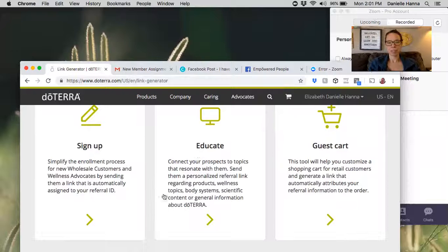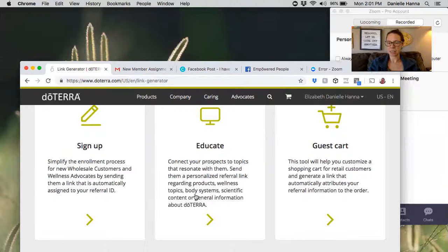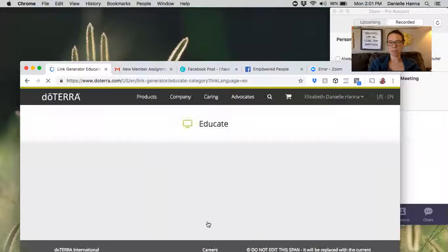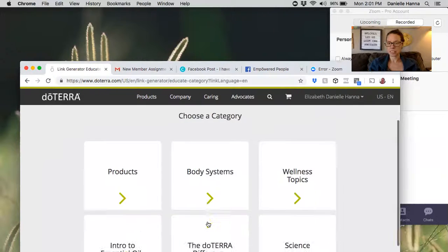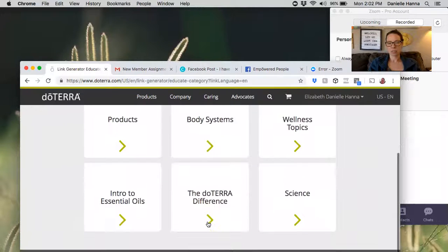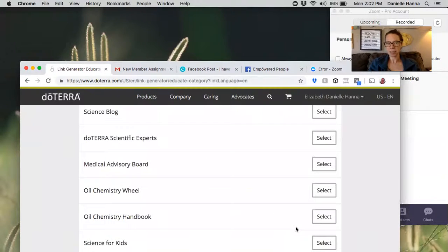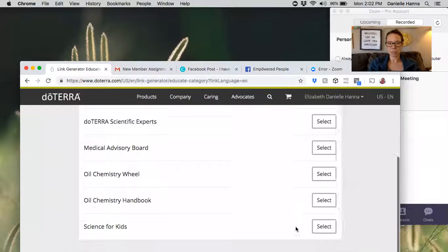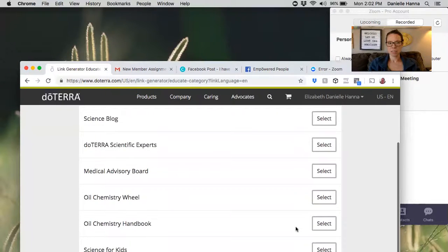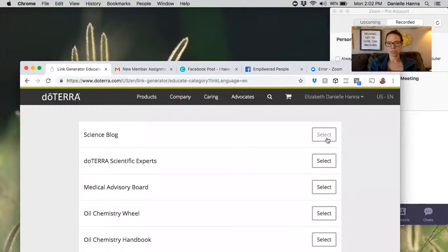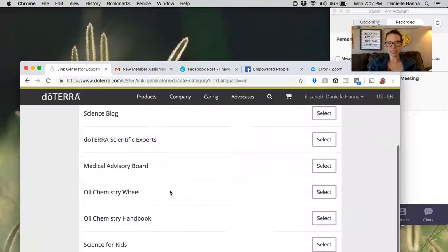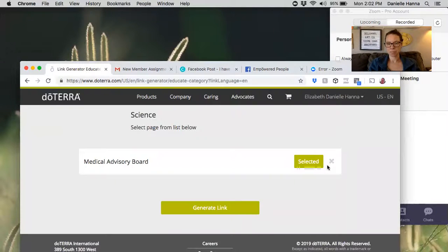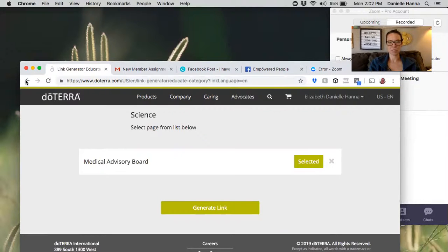Then you can see 'Educate' here, so you can send them a specific link from doTERRA's website about something that maybe you guys have talked about together and they asked a question. Let's say they just really wanted to understand something and maybe they had a problem, and you wanted to be able to allow them to get some information. You can send any of this stuff to them.